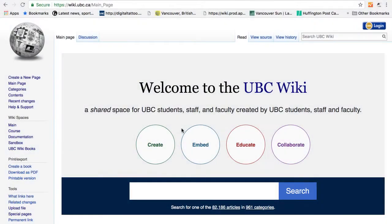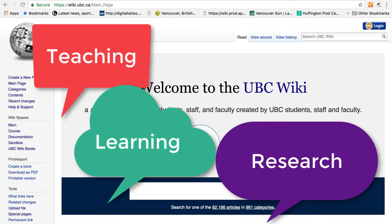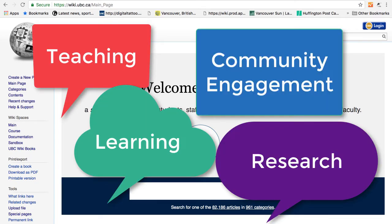Welcome to the UBC Wiki. UBC Wiki is a collaborative space for creating and sharing resources which can be used for teaching and learning, research, or community engagement.